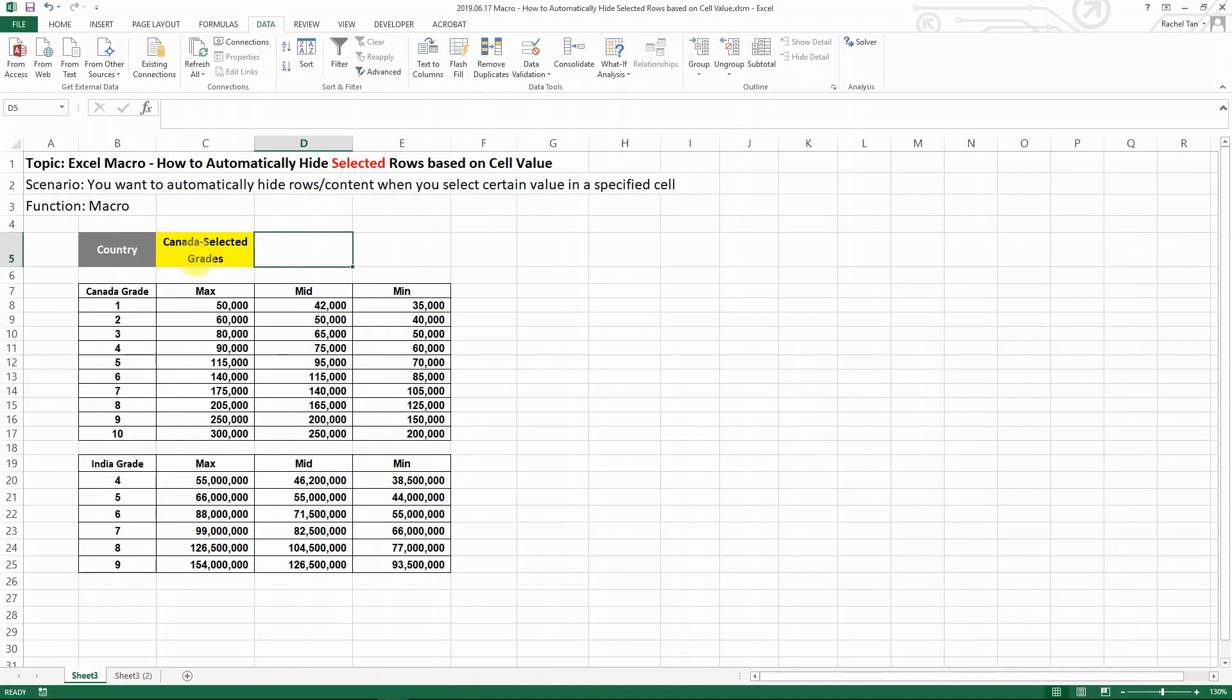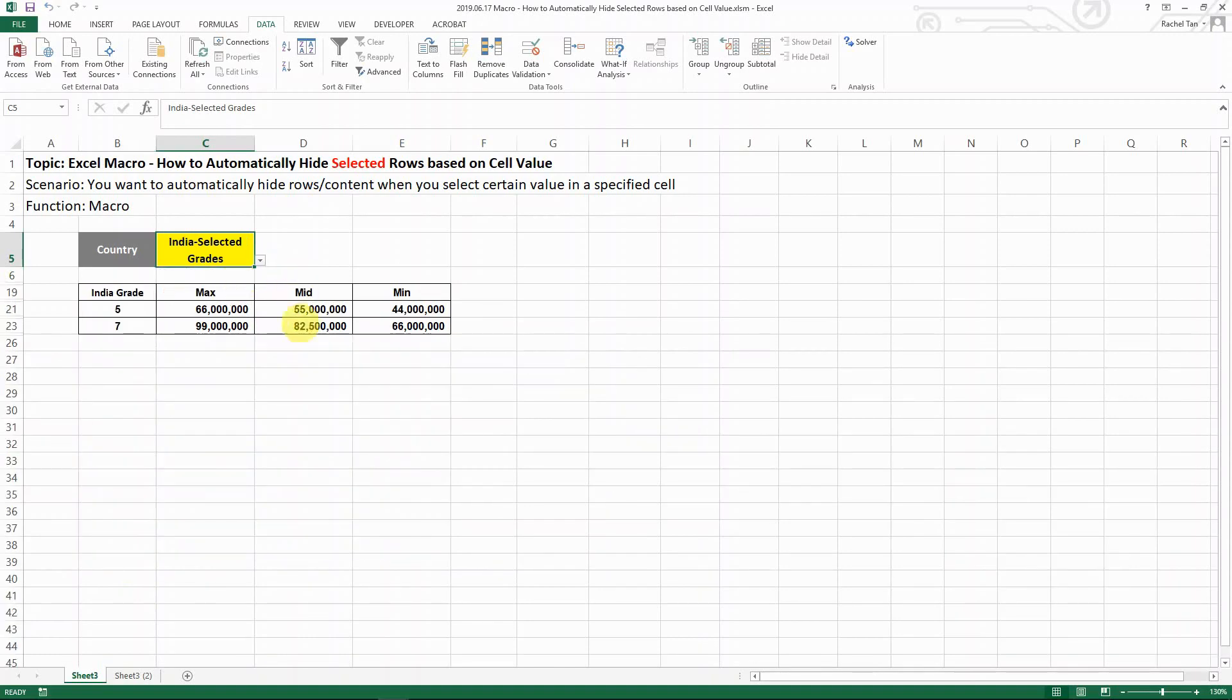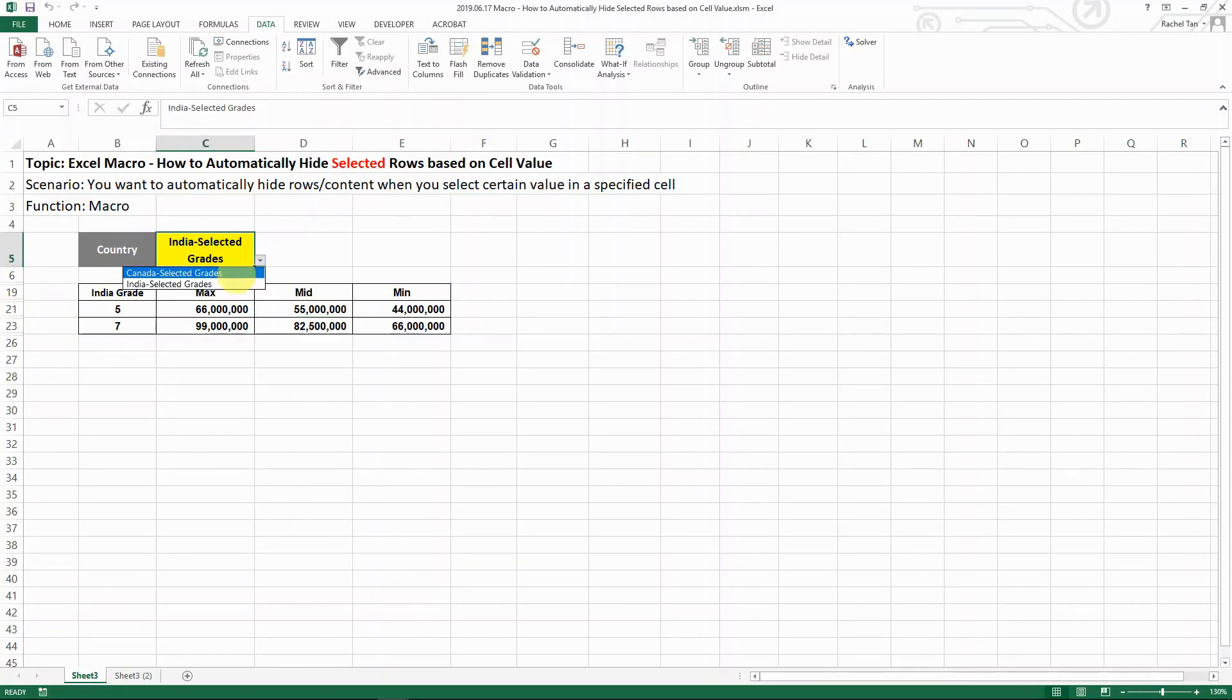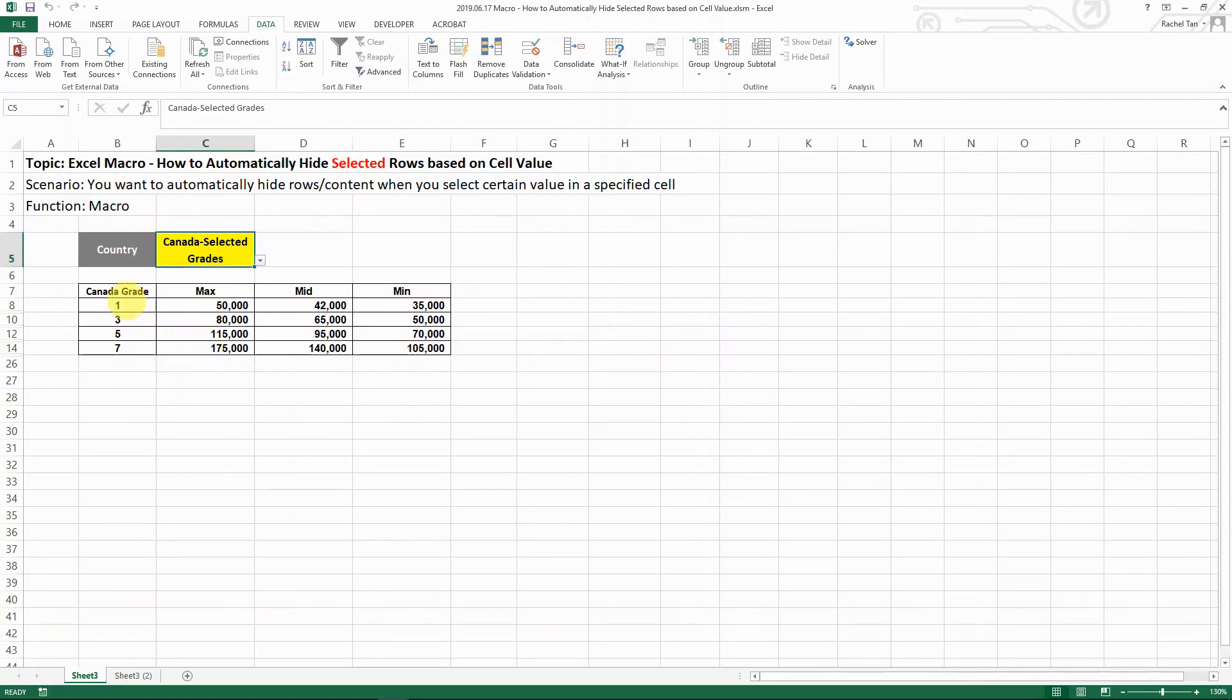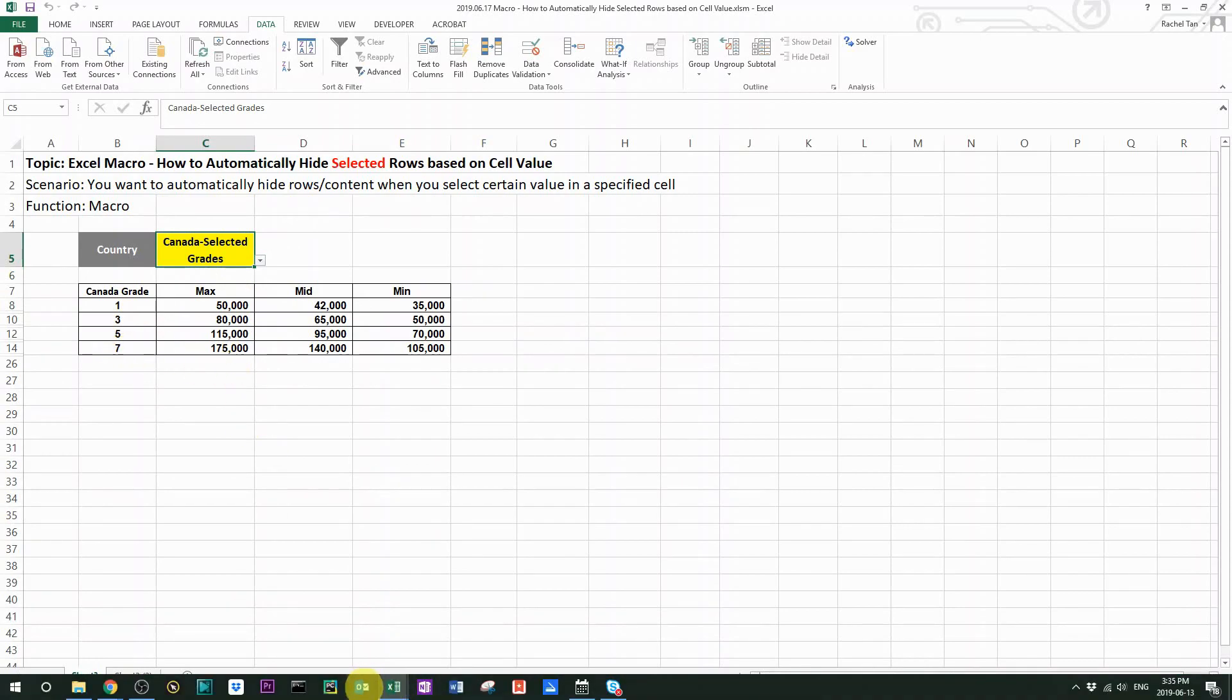This is Canada. Nothing is hidden now. Now let me select India. So you can see that for India, only grade 5 and 7 are showing. And then for Canada, grade 1, 3, 5, 7 are showing.